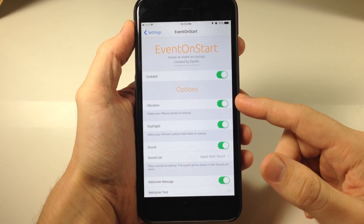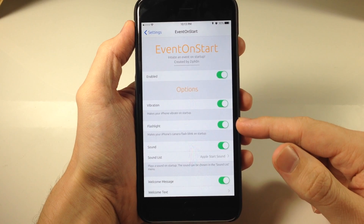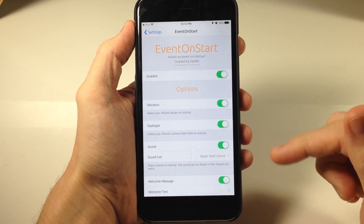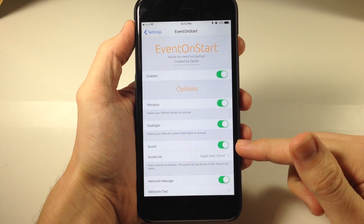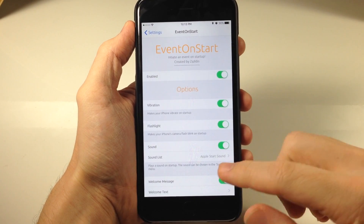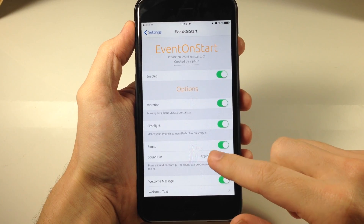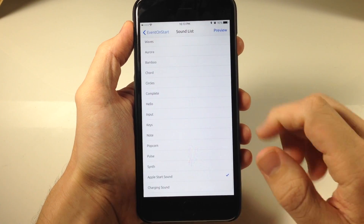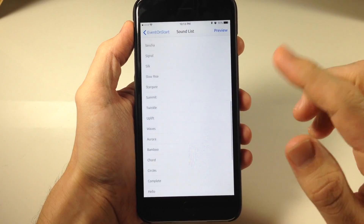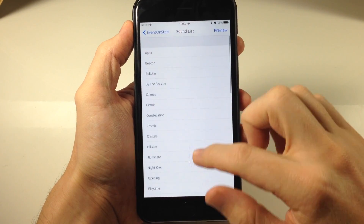You can make it vibrate, you can make the flashlight blink on and off, and you can also add a sound or a boot-up sound. Right now I have it set to the Apple start sound, but you can see right here there's quite a few audio cues to choose from.